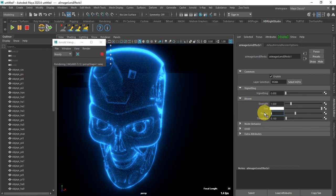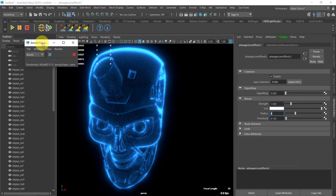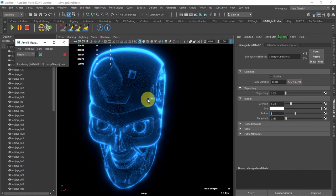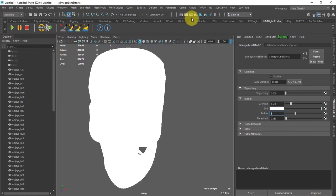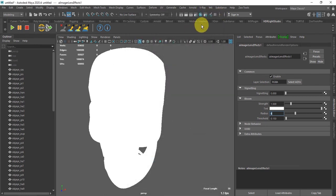So we can create this X-ray effect in Arnold through procedural texturing without any third-party textures or plugins. You can increase the quality of the rendering — we don't want any Triple S, we don't want any volume — and decrease the camera settings, then render it.